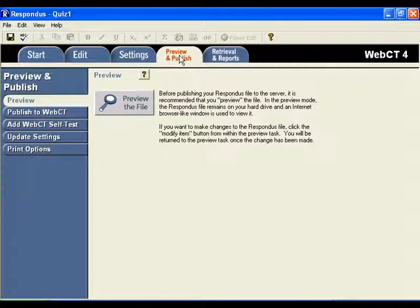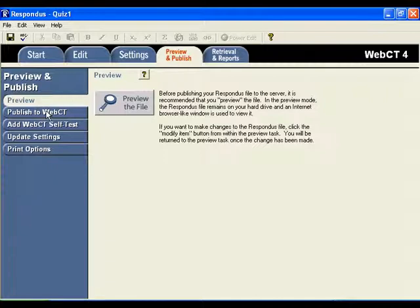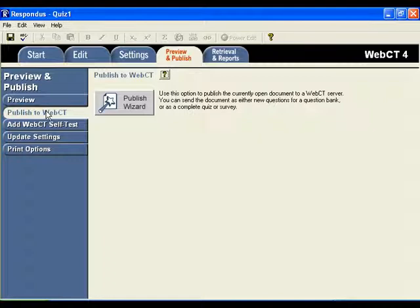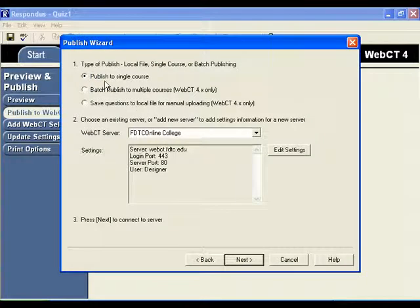Once you click on Preview and Publish, click on Publish to WebCT. Now we'll use the wizard to actually guide us through the process of importing these questions from course one into course two. So click on Publish Wizard.